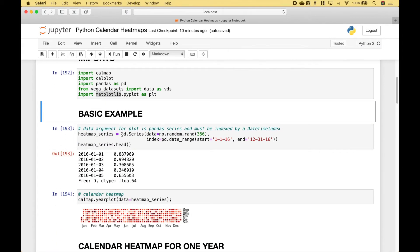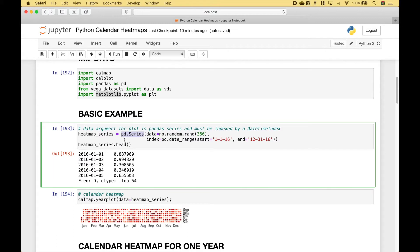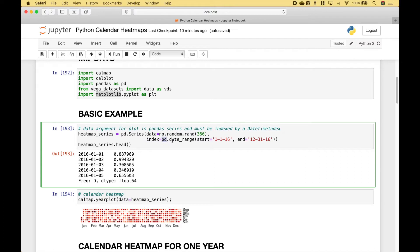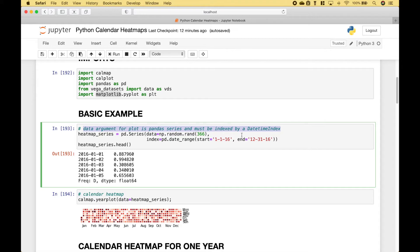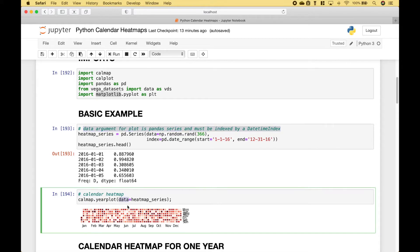For our first example, we have created a pandas series. For the data, we use numpy to create some random numbers. And then for the index, we use pandas dot date range. And the pandas series will look like this. The data argument for the plot is a pandas series and must be indexed by a datetime index. And that will be this argument here.